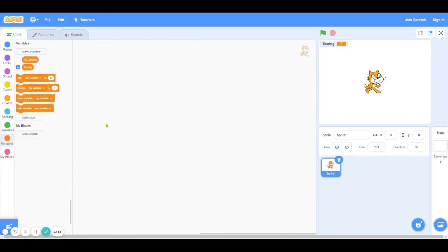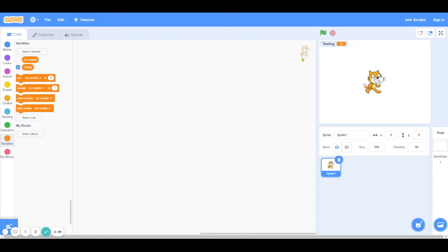As you can see, this brings up a new variable and it also shows up on the stage where the cat is. The zero next to the variable represents its value. So currently testing is set to zero.